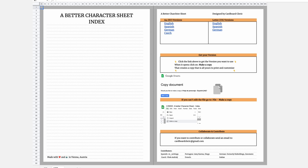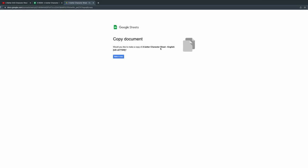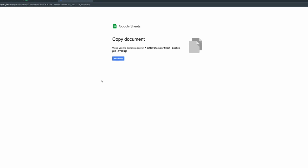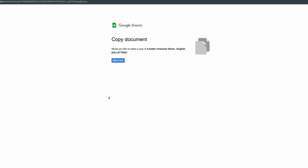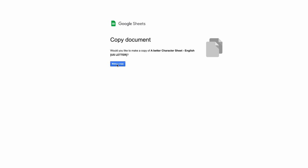With the link in your email, you'll always have access to this index that updates with every contribution. Now let's open up the English US paper version and that creates a prompt for you to make a copy. That magically creates a better character sheet in your Google Drive. And that is all yours to customize.